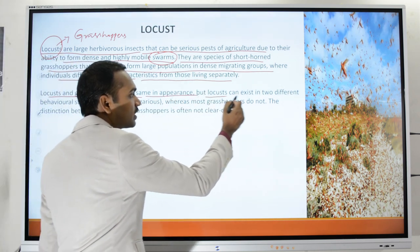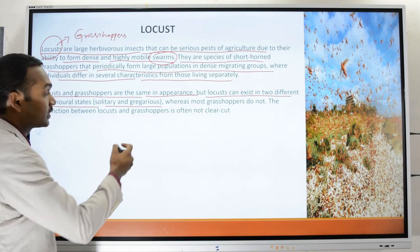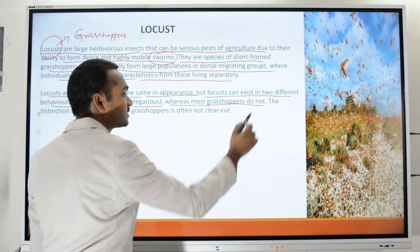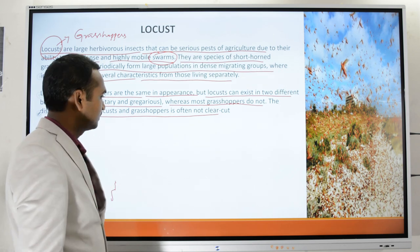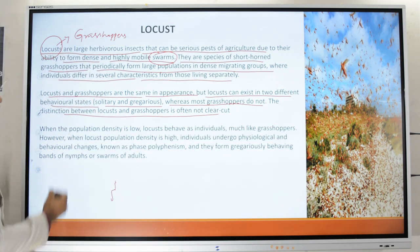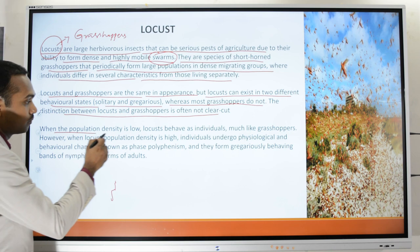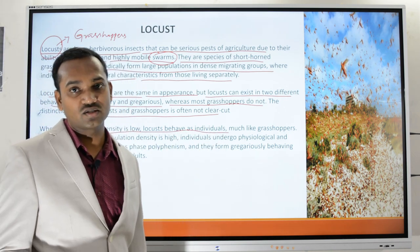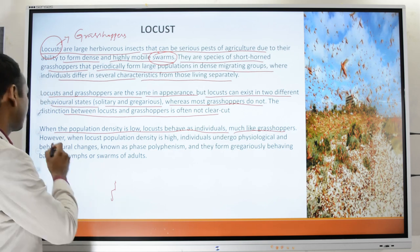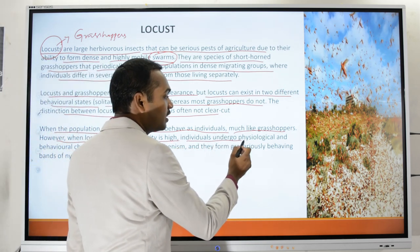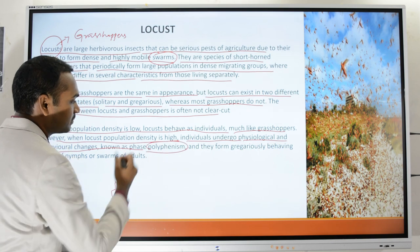Locusts and grasshoppers are the same in appearance, but locusts can exist in two different behavioral states — solitary and gregarious — whereas most grasshoppers live only in a solitary phase. When the population density is low, locusts behave as individuals, similar to grasshoppers. But when the population density increases, the individuals undergo physiological and behavioral changes known as phase polyphenism.